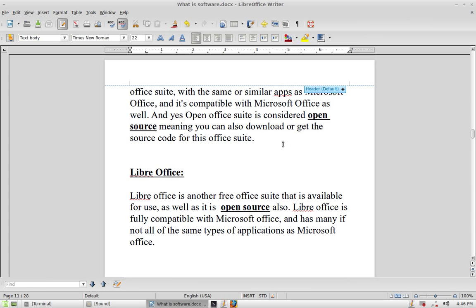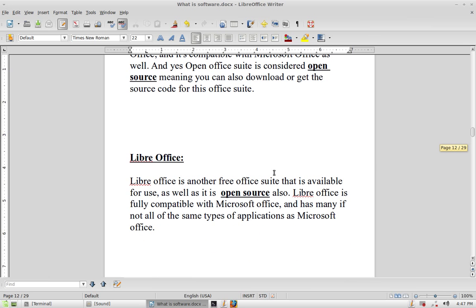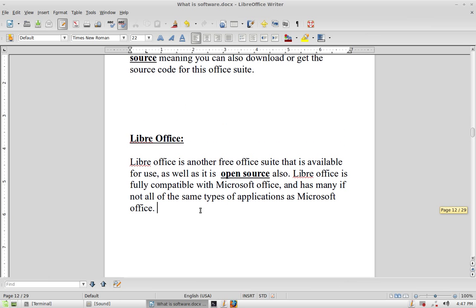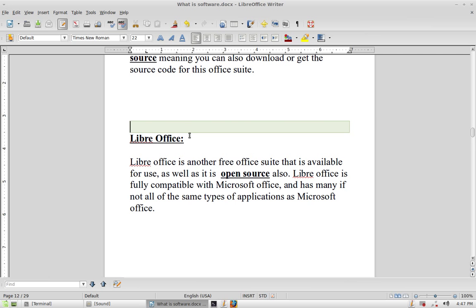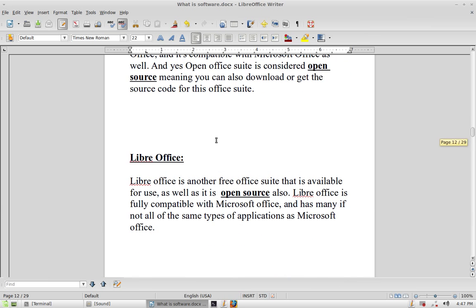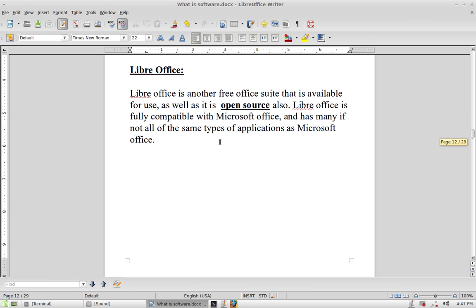The next is LibreOffice, also a free and open source business suite that is fully compatible with Microsoft Office and has many if not all of the same types of applications. If you don't want to spend money on Microsoft Office, I'd suggest either LibreOffice or OpenOffice — both are very good free alternatives to a paid business suite.